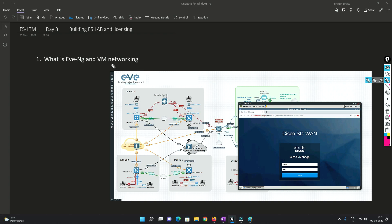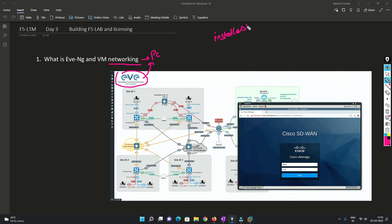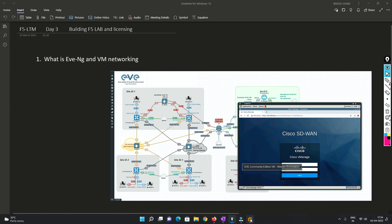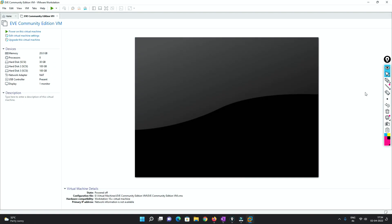Now we need to understand how the networking works with our PC. If you want to understand how EVE-NG is connected to our PC, you need to understand how the installation works for EVE-NG, which I have covered in my previous video — I will be sharing that link in the description. You can also click the 'i' button. First of all, what we do is go to our VM. Once you open the VM you will see the network adapter, and here it is NAT.